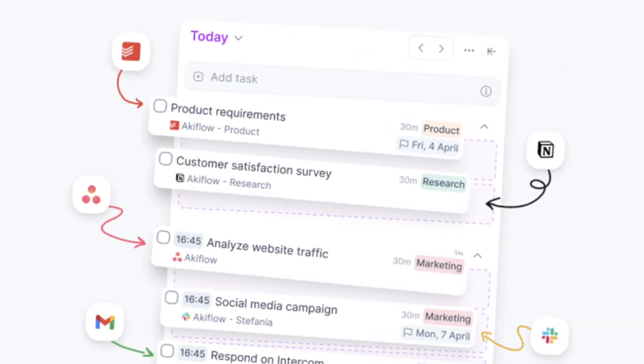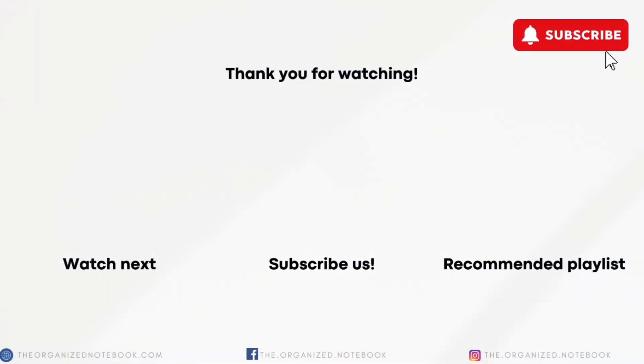Since we have started using Akiflow, it has been a game changer in our productivity because we have been able to prevent tasks from falling through the cracks. Feel free to let us know if you have any questions or comments, and we hope to see you all in the next video.